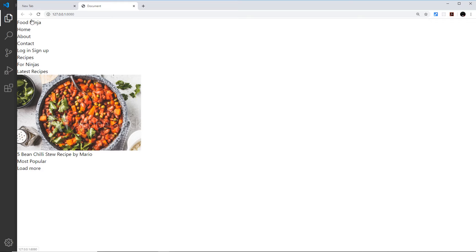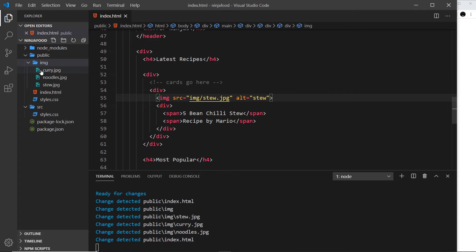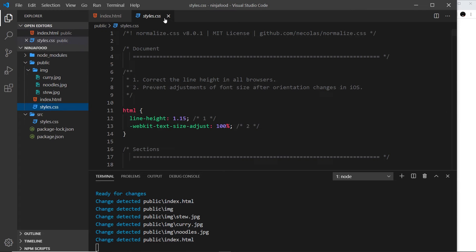Looking very bland at the minute, but Tailwind has already stripped out all the default styles via the stylesheet. Now that we have the HTML page sorted, we can dive right into styling it with Tailwind — starting with the text and colors of some of the different elements in the next lesson.